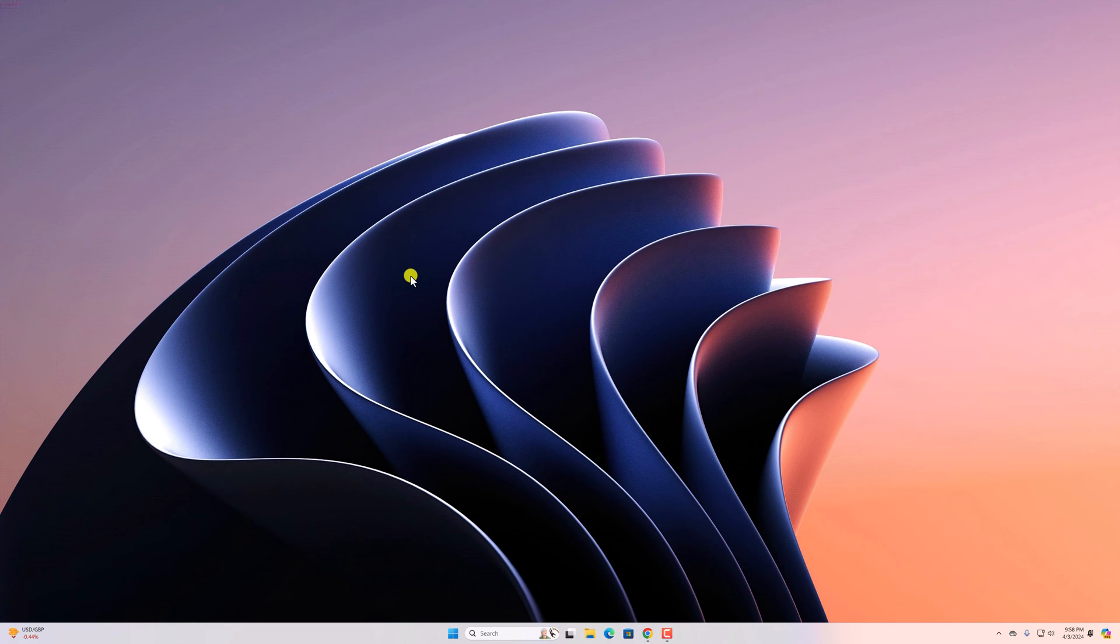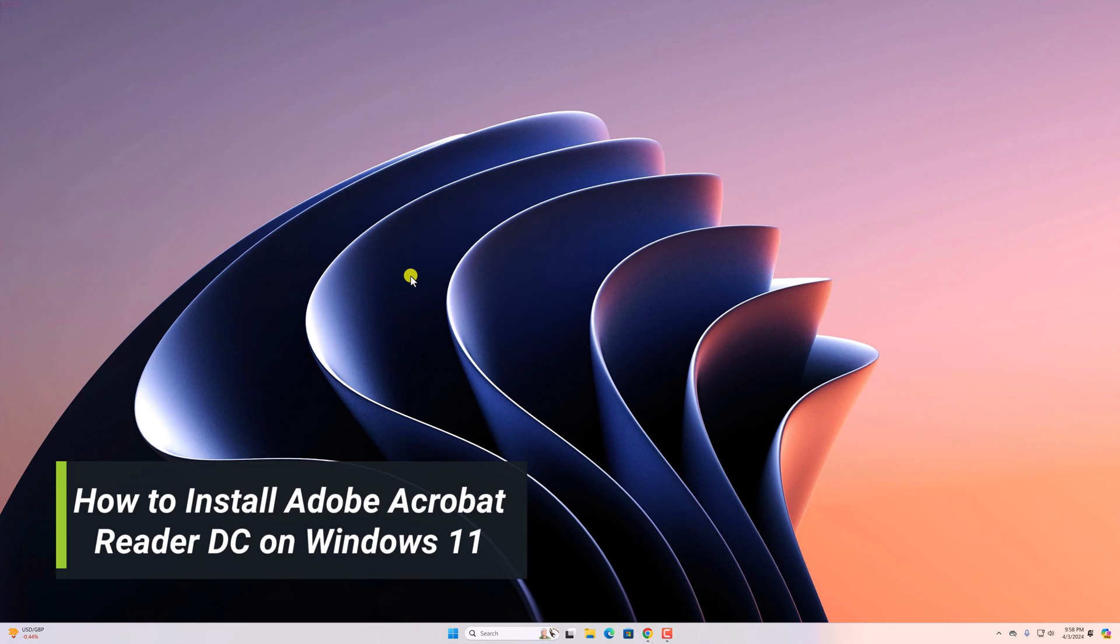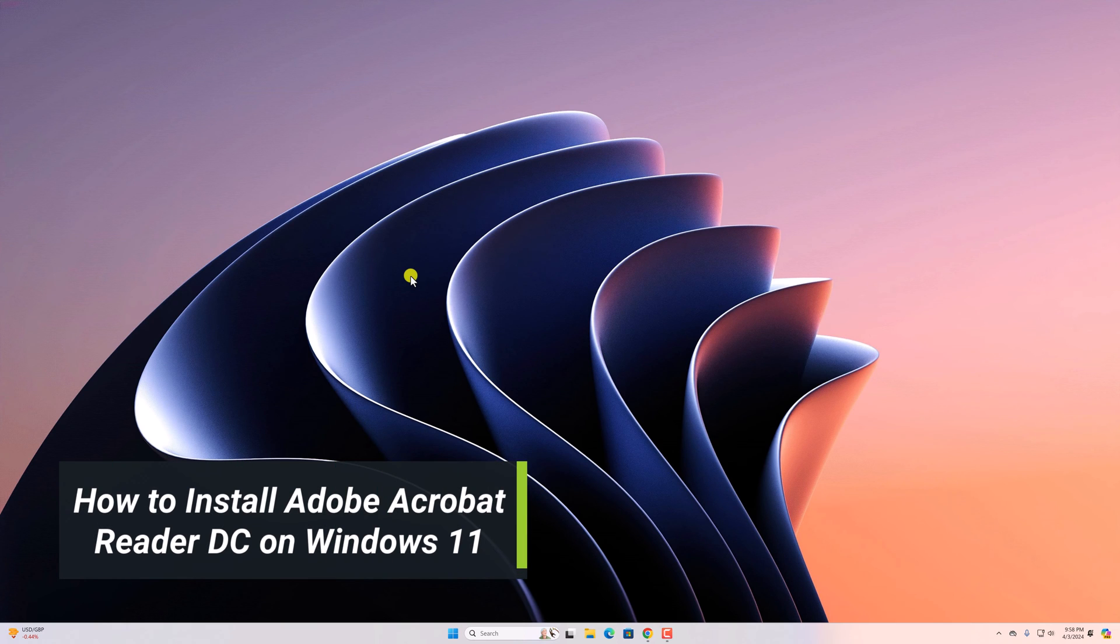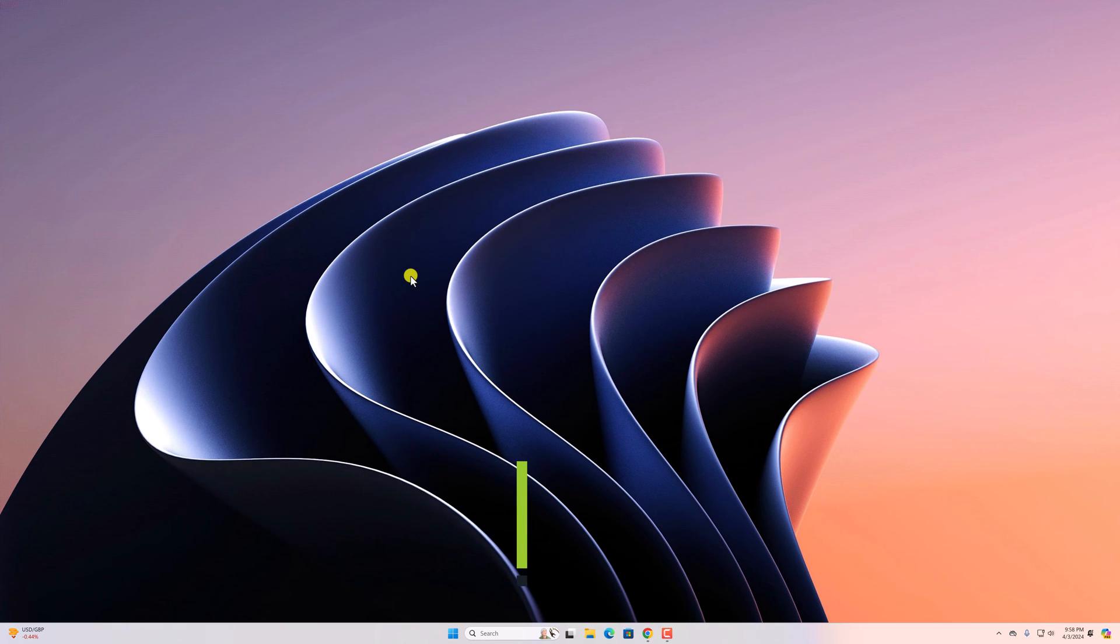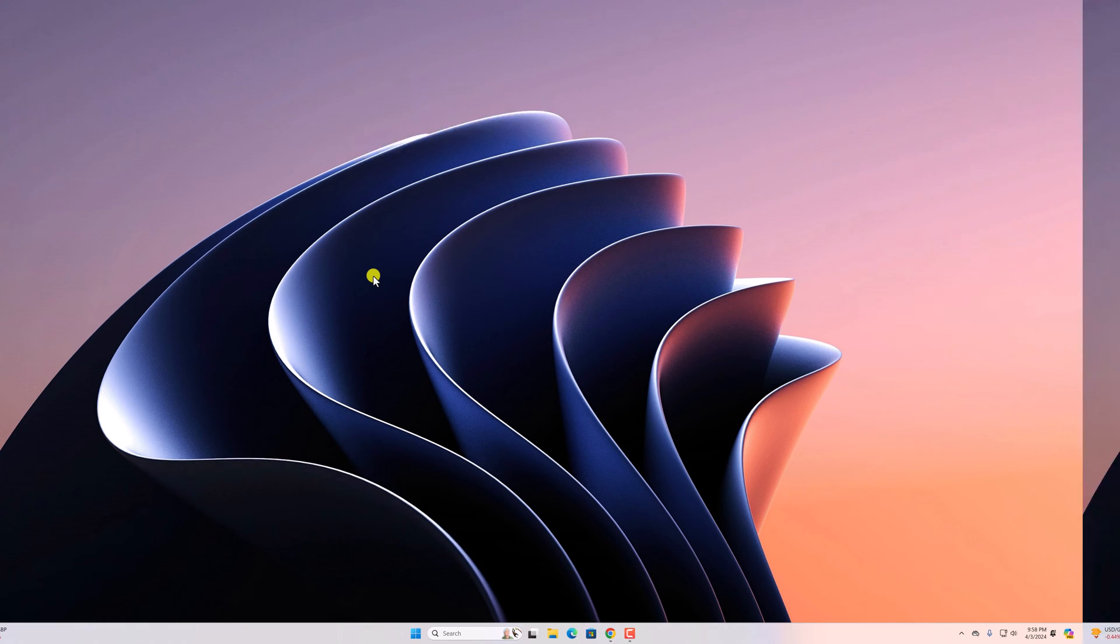Hello everyone. I'm back with another video. In this video, we will discuss how to install Adobe Acrobat Reader DC on Windows 11. So that's been said, let's get started.